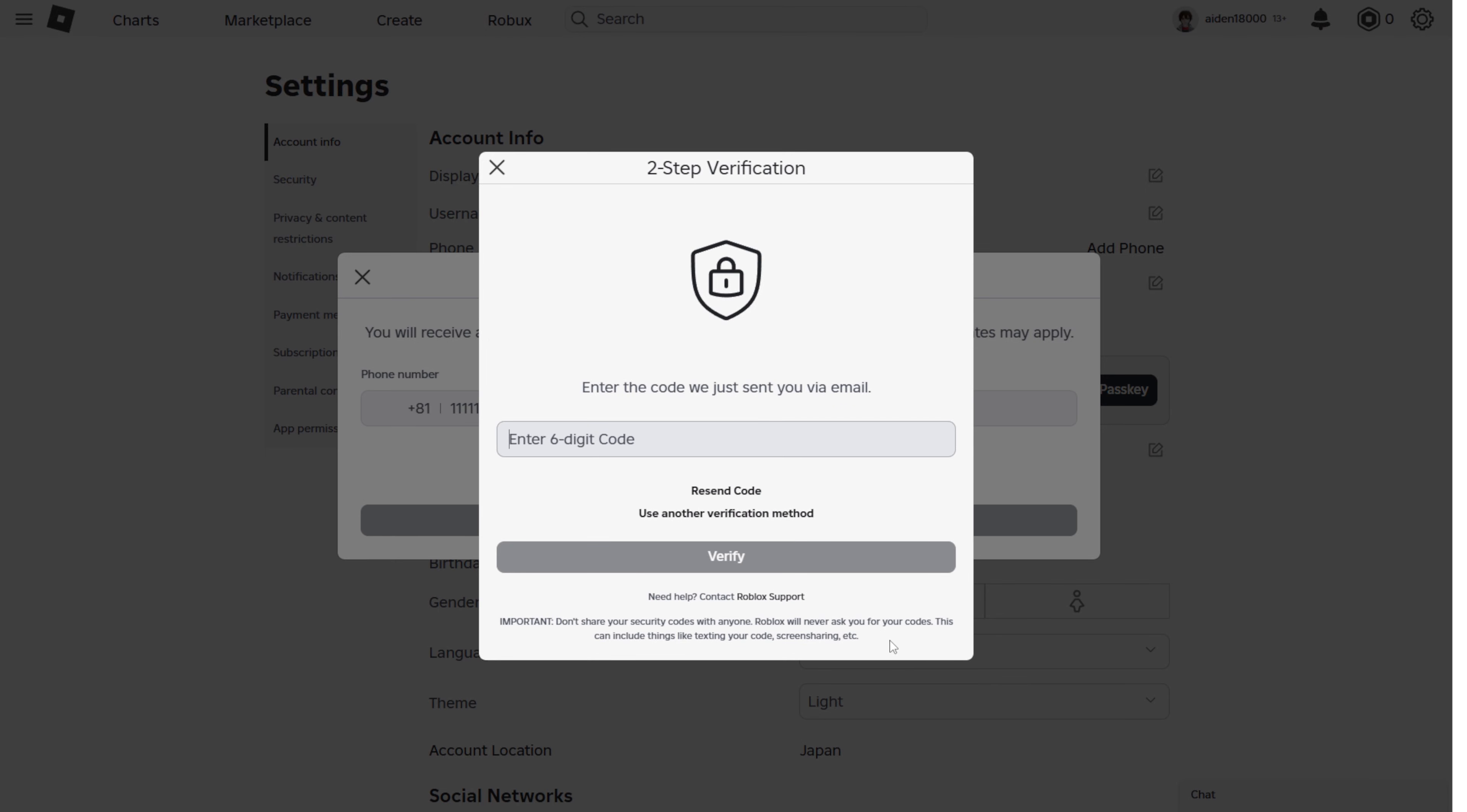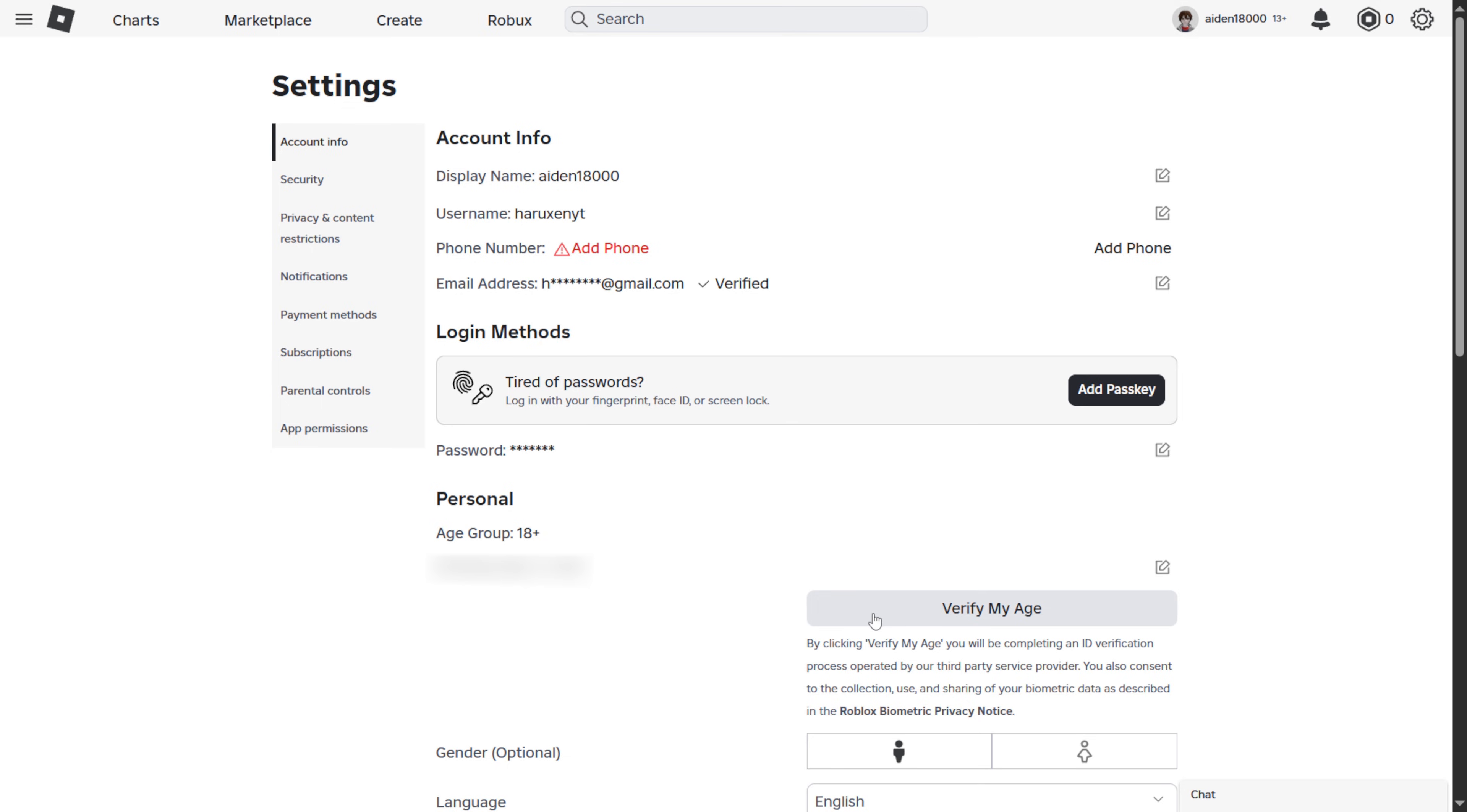Now if you successfully verified your phone number, skip to this timestamp and I'll show you how to turn on the voice chat. And if you didn't, I'll show you how to do that by verifying your ID.